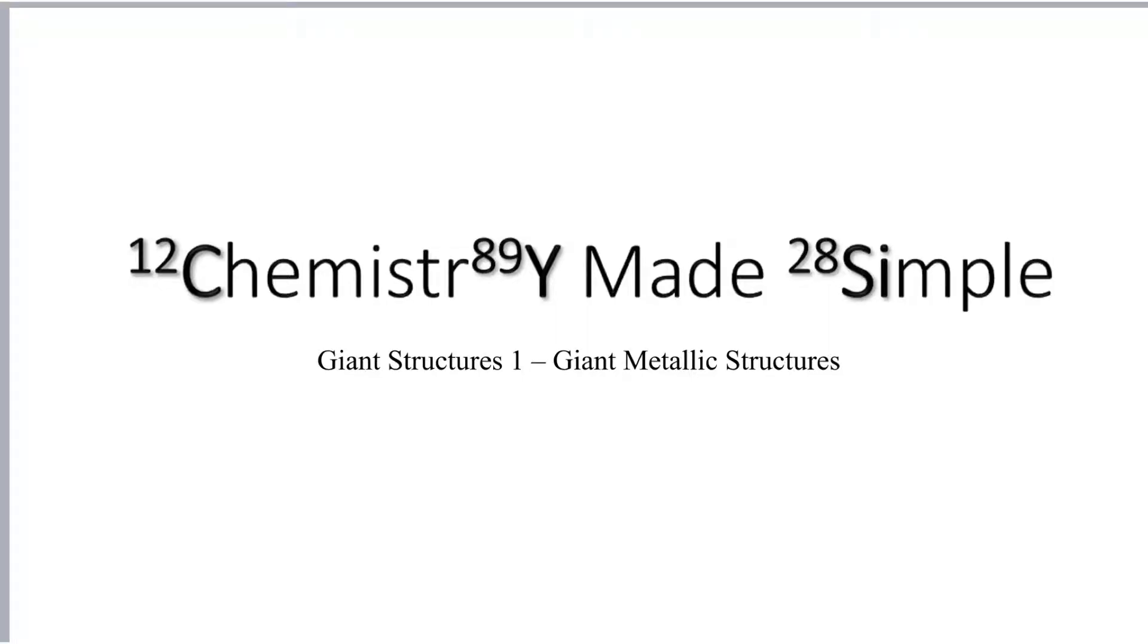Right, hello there. This video is the first video about giant structures, so we'll have a look at metals which form giant metallic structures.